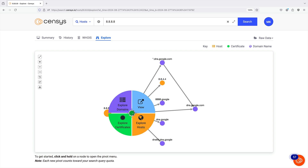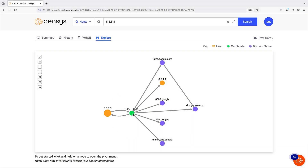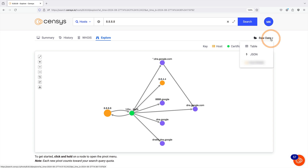Click and hold a node to open the pivot menu to see the options you can explore. Note that each pivot from the visual explorer will count toward your search query quota.